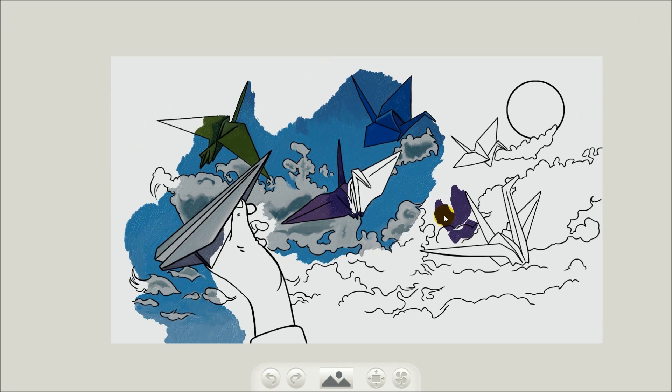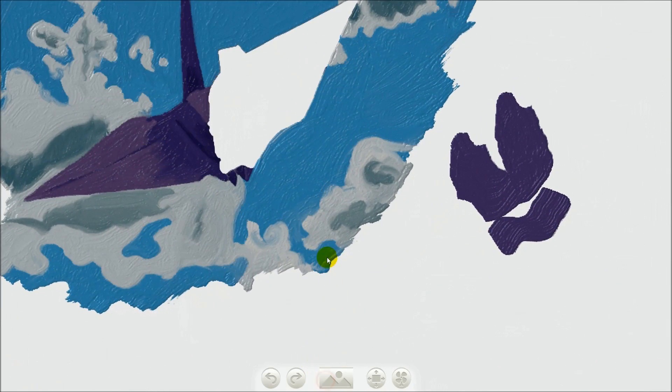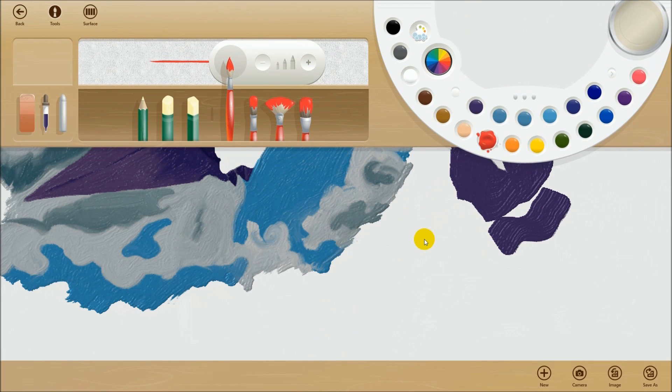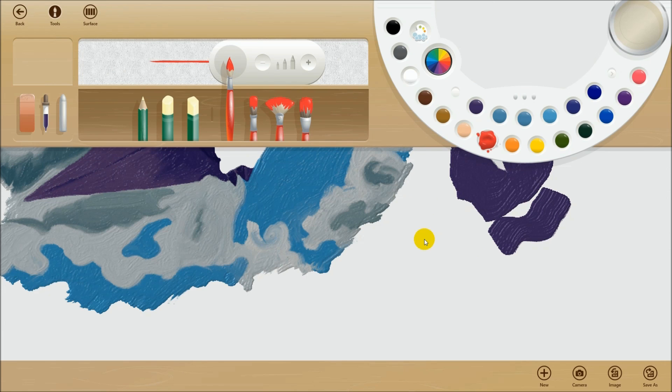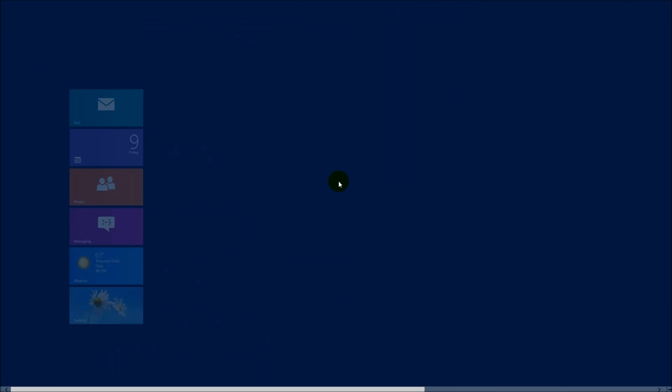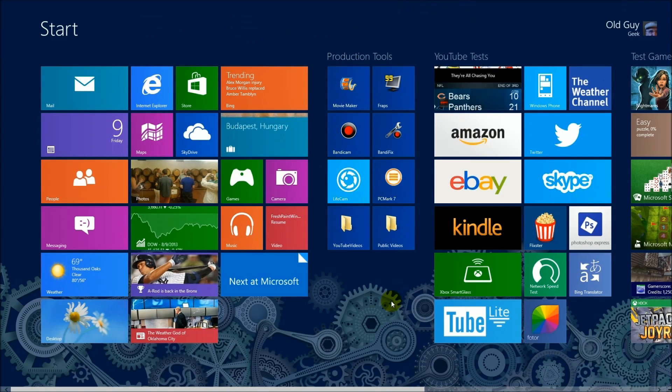You never know, you might find you have an artist in the family. God knows I'm not one, but the point of it is they can have a lot of fun, keep them occupied. And you know how it is with computers, the kids will take right to it. Pretty soon they'll be knocking out paintings all the time. So I highly recommend Fresh Paint for Windows 8.